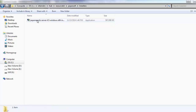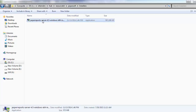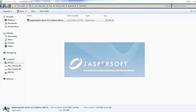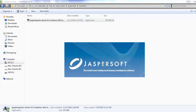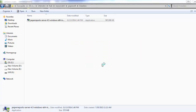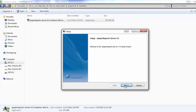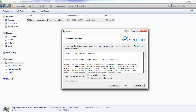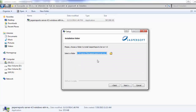Go to the installer, right-click and run as administrator. If you have admin rights on the system, you can directly install using 'Run as'. The home page — a welcome page — will appear, showing the version of the Jasper server. Click Next, accept the agreement, and select the directory where you want to install the Jasper report server.